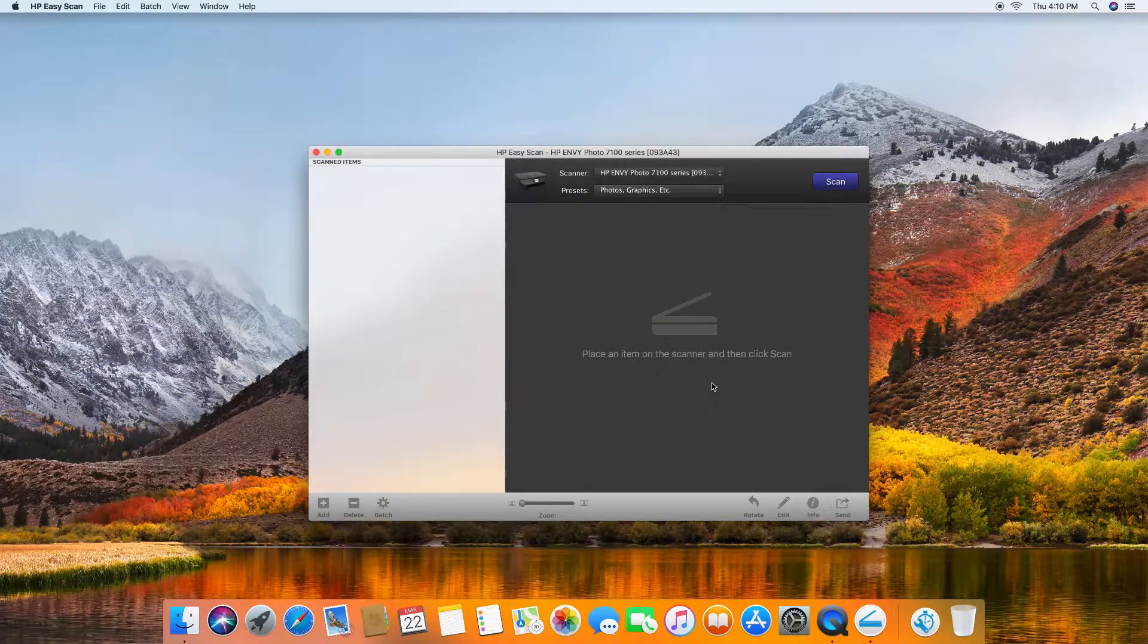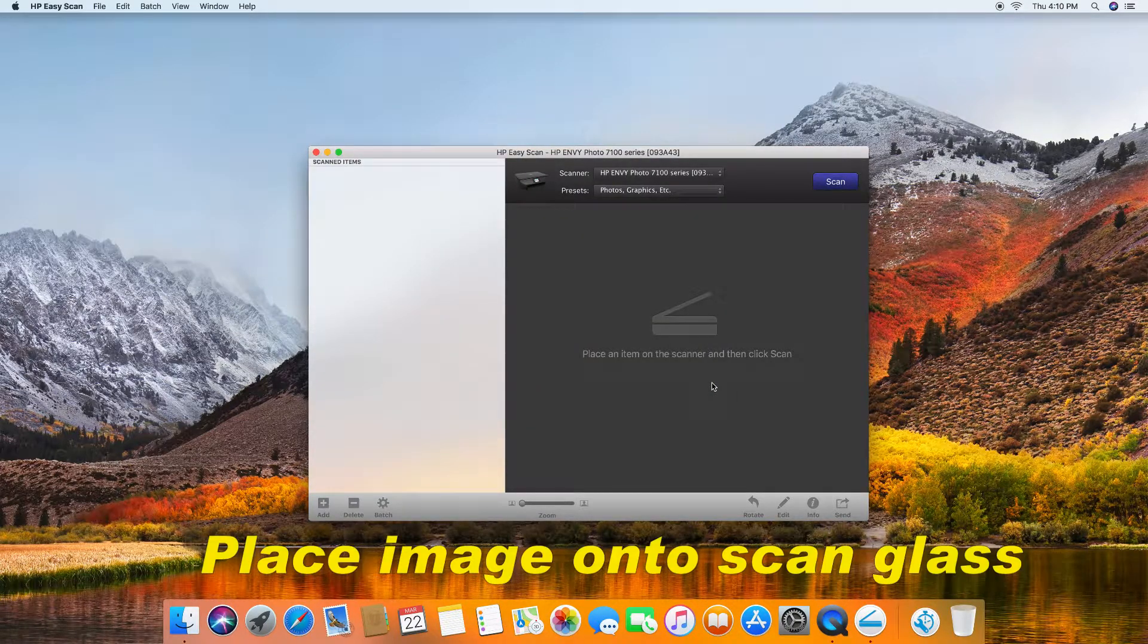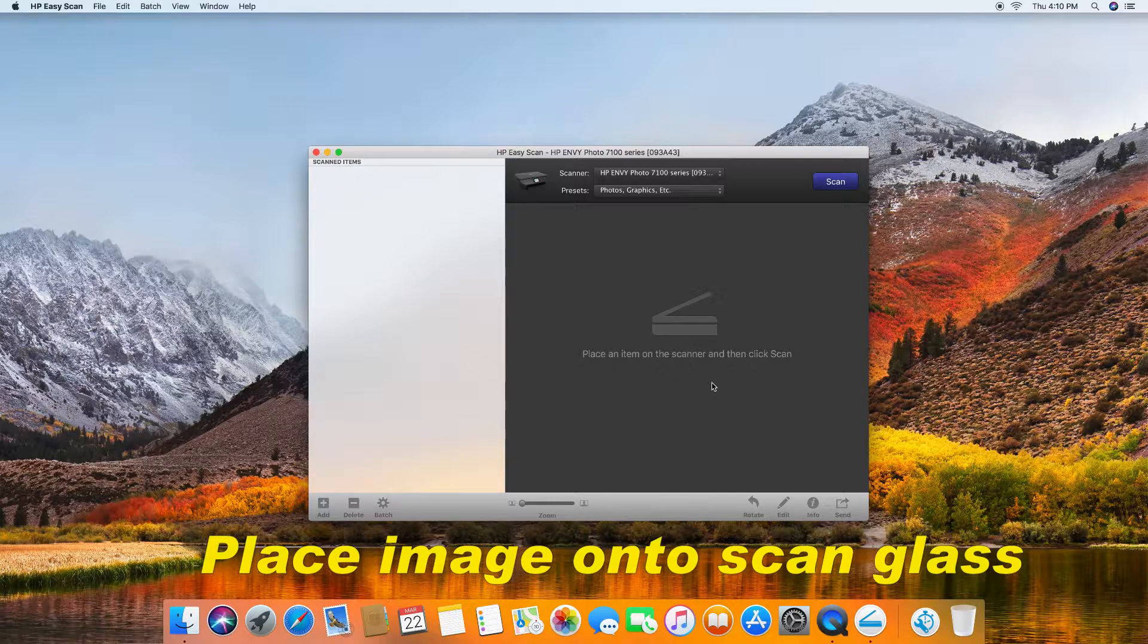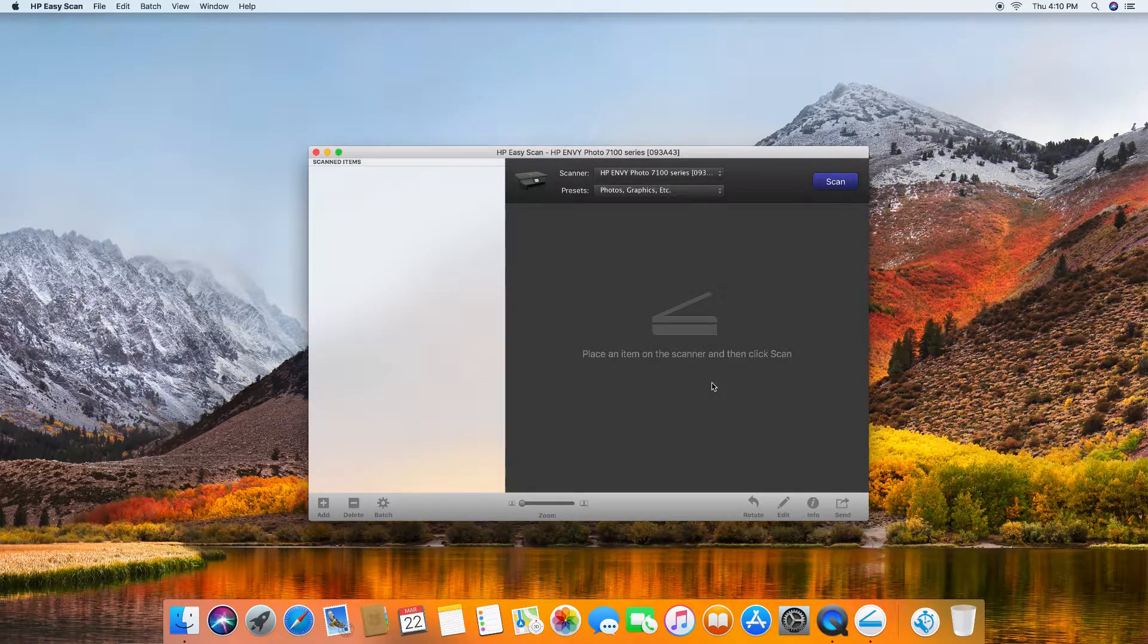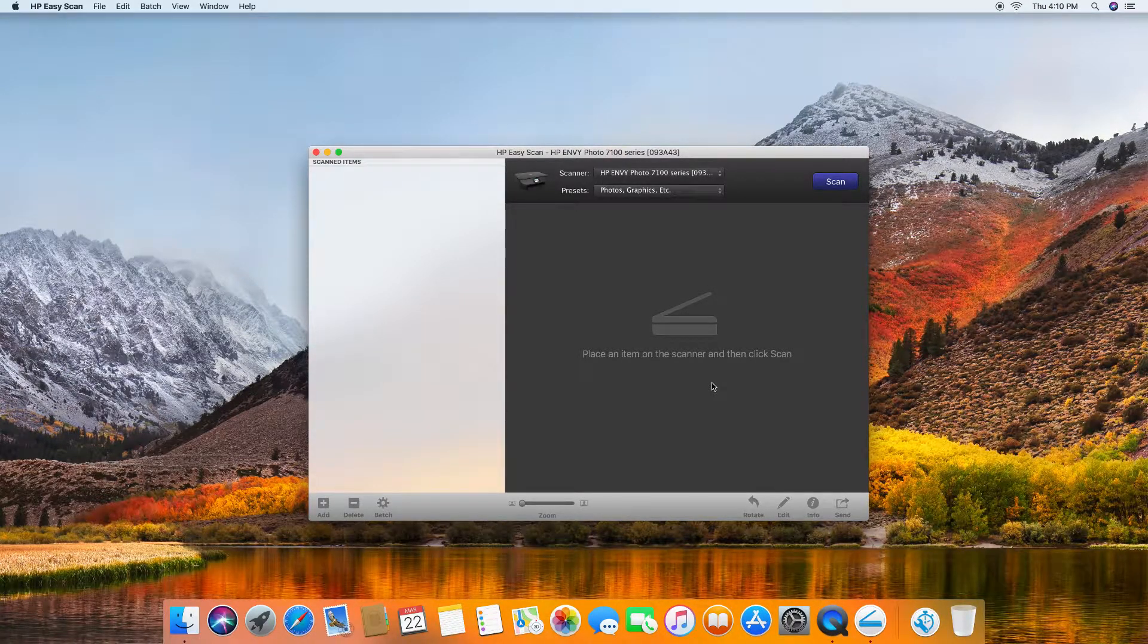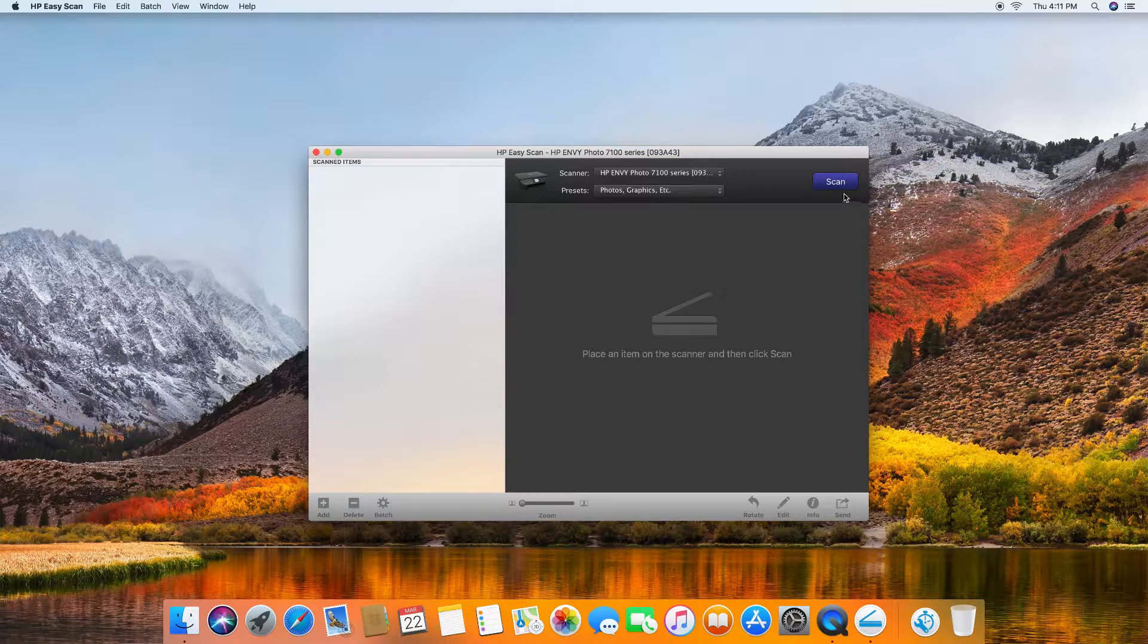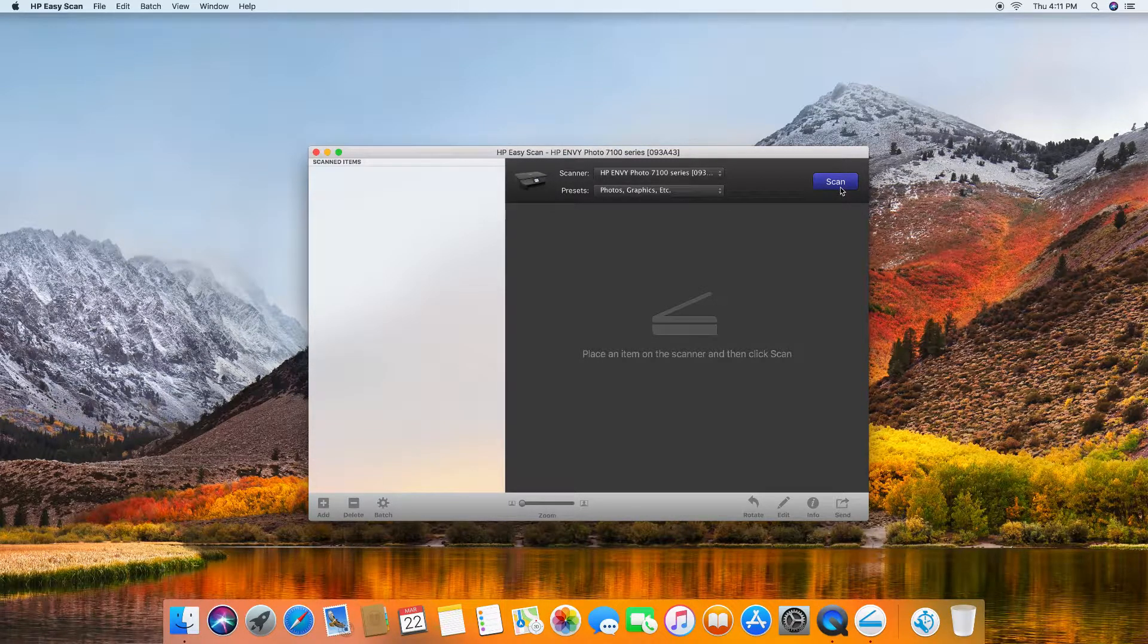Once done, you may want to place your image onto the scan glass of your printer. Once ready, click on Scan.